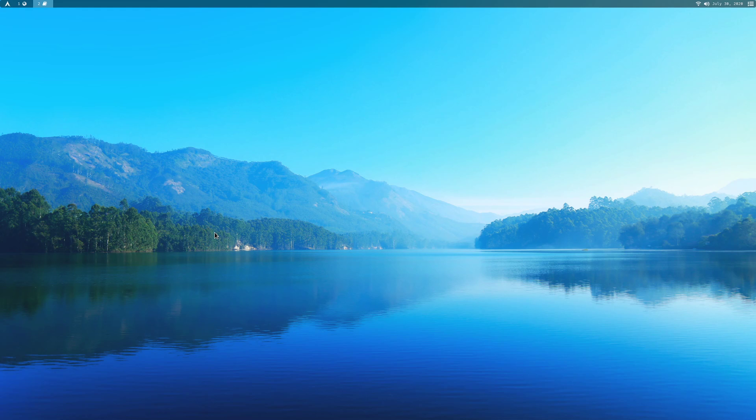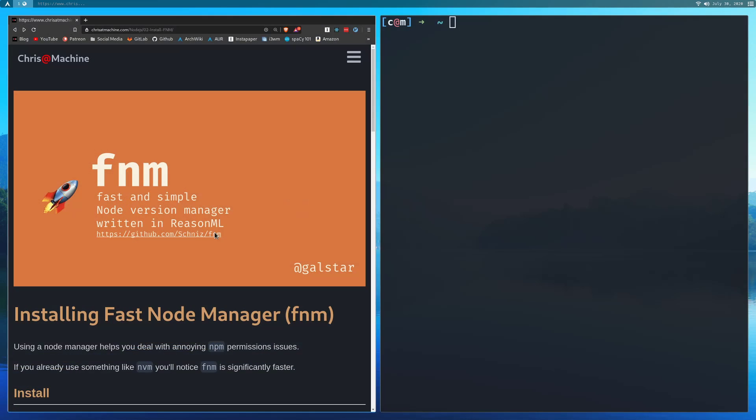In this video, we're going to be taking a look at a Node.js version manager called FNM. As always, you can find all the commands that I run in this video over on my blog. I'll leave a link in the description.